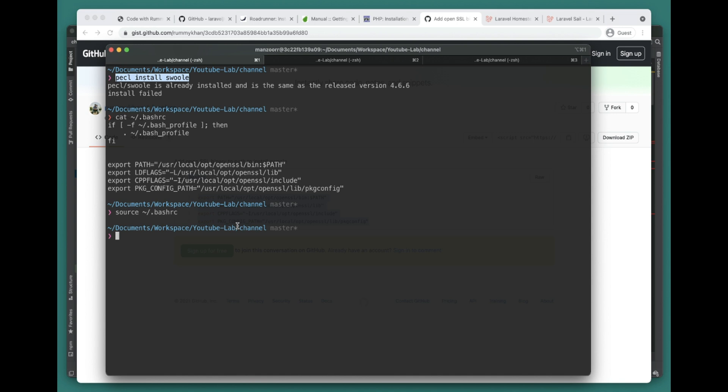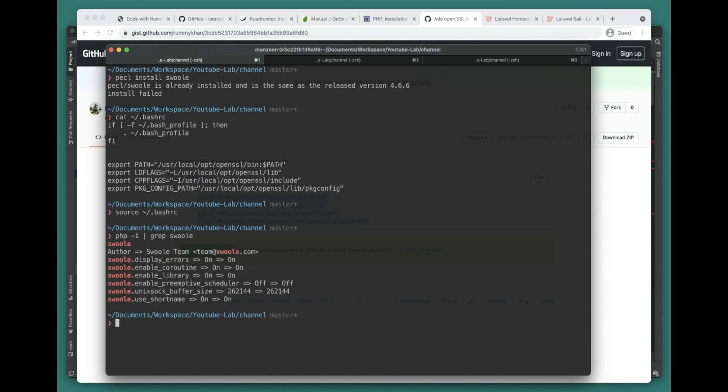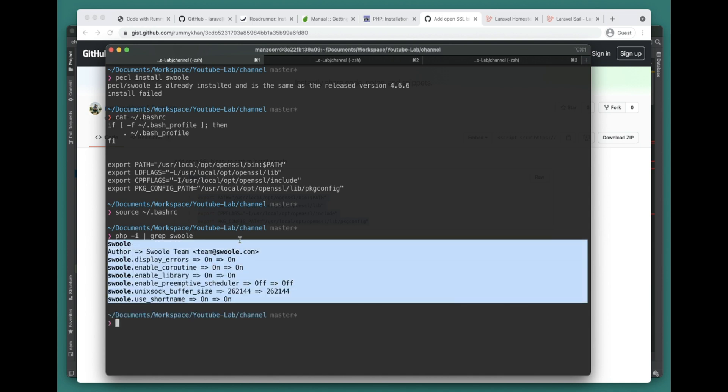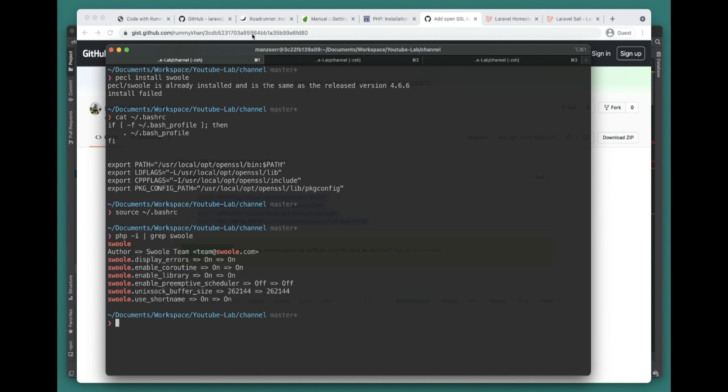After that you can run again pecl install swoole and install Swoole on your PHP. Once you have it installed, you can confirm it by running this command, and if you get something like this it means Swoole is installed and enabled.